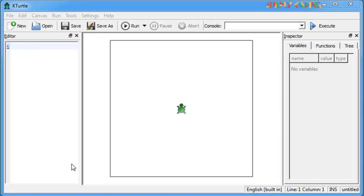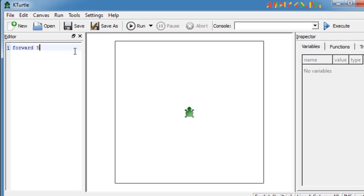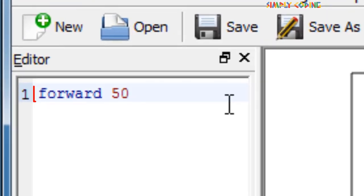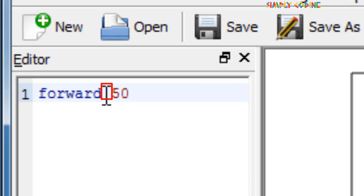Before learning the commands to move the turtle, let's understand some basic rules which we need to follow. As you know, we use the editor to type in the commands. We click next to number one to type our first command. Turtle accepts commands written in lowercase only. Always insert a space between a command and the number of steps or degrees by which the turtle should move or turn.